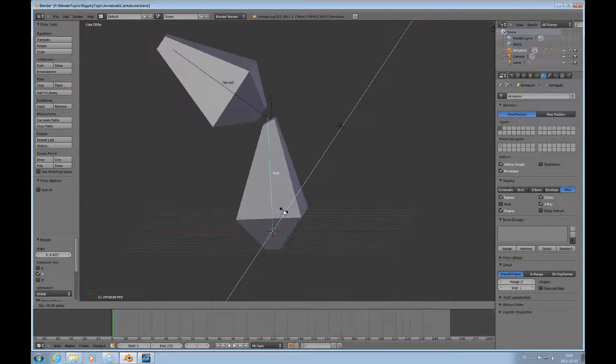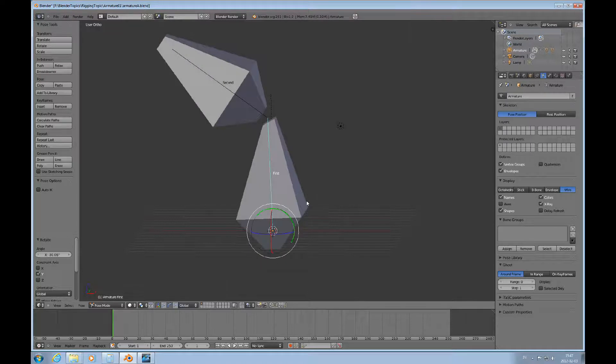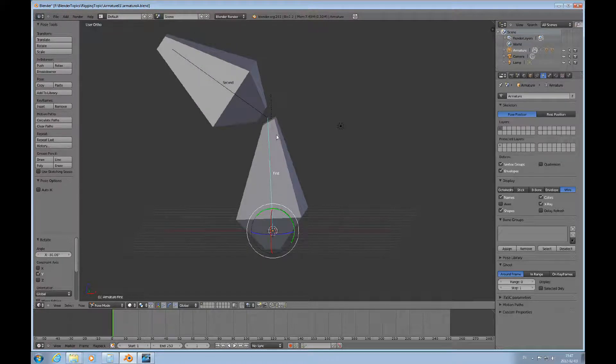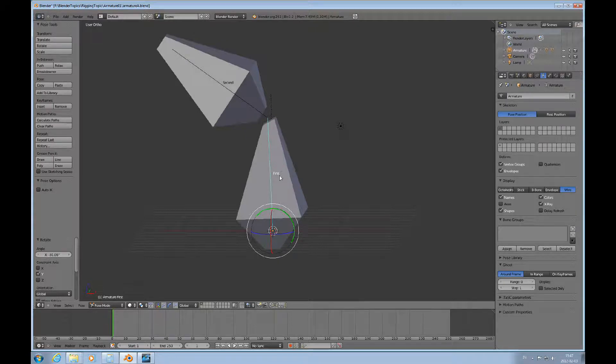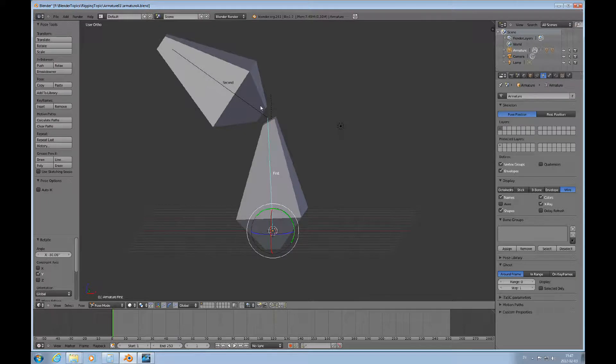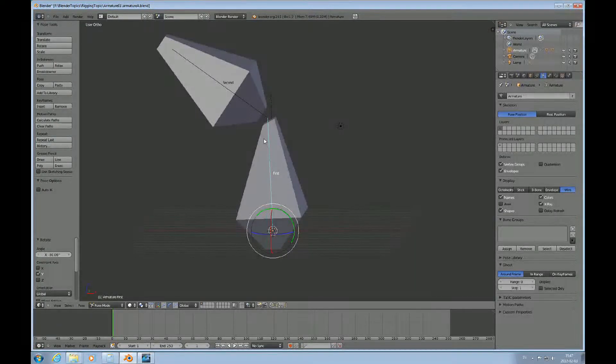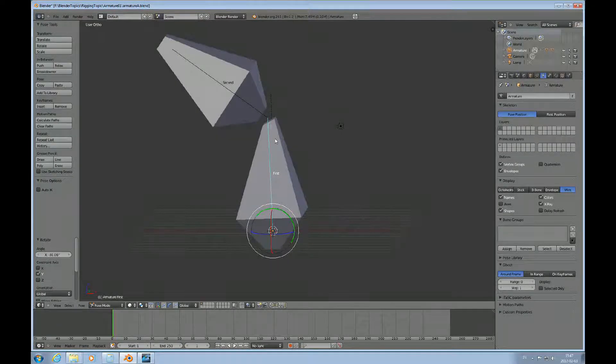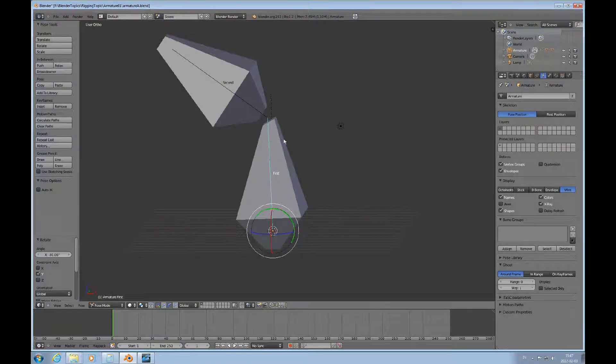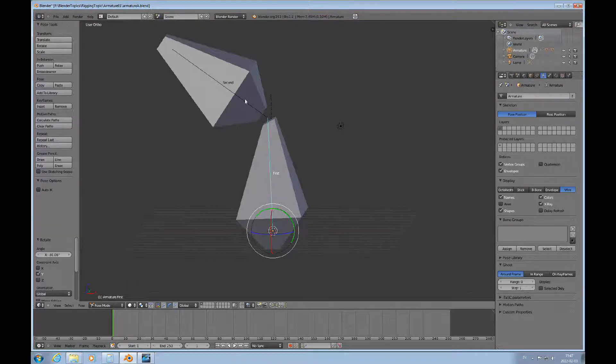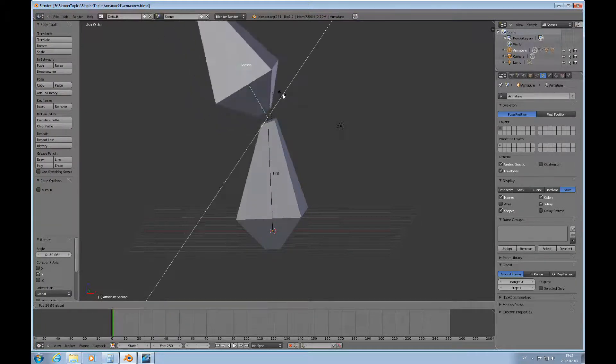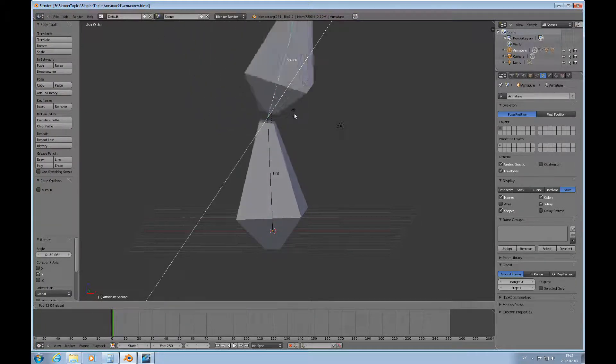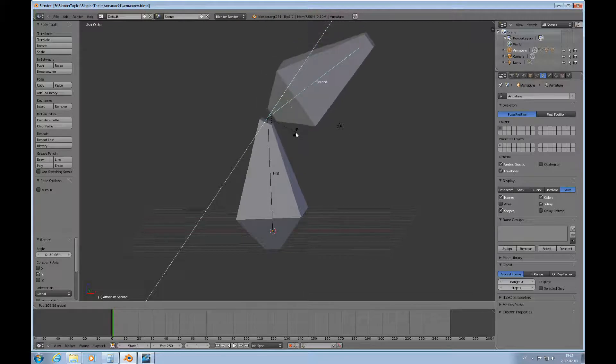So, this is really just to introduce the idea of vertex groups, weight paint, and how they relate to skinning objects to an armature. Just mesh to an armature. You can do this too and you can see how that follows.